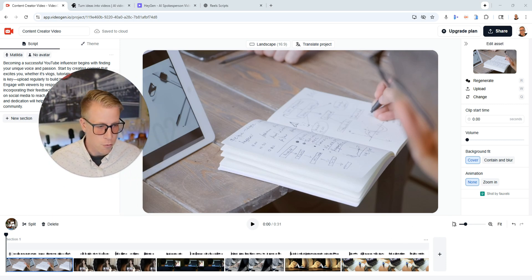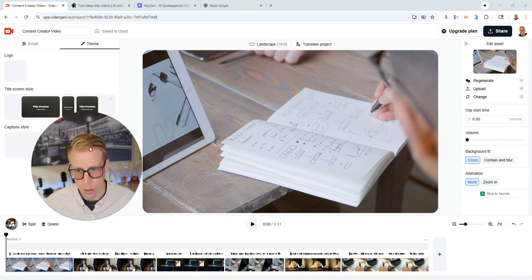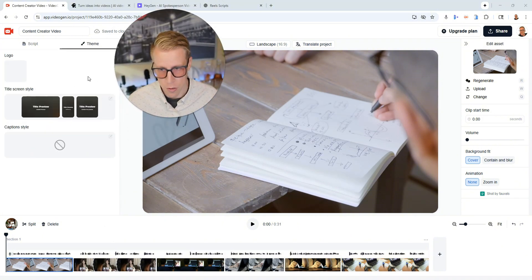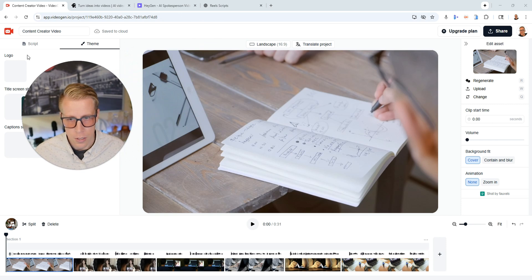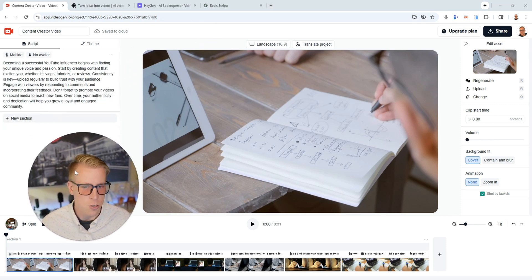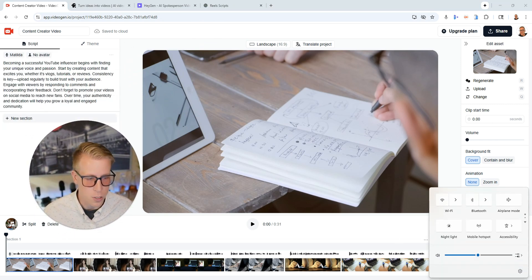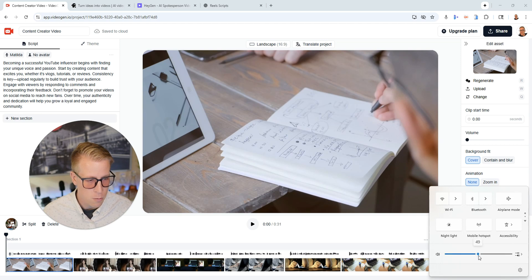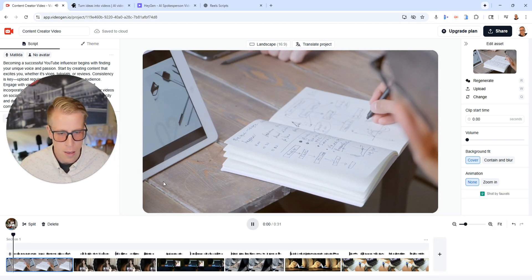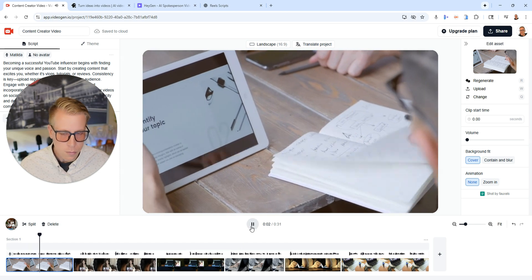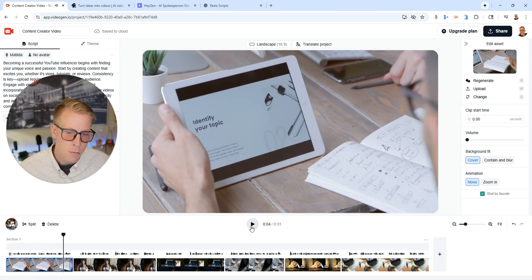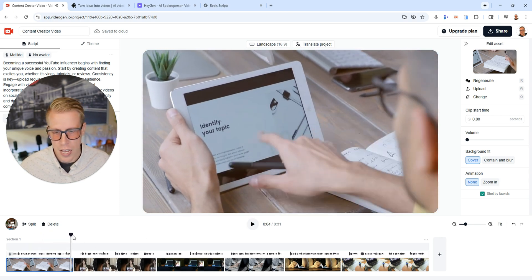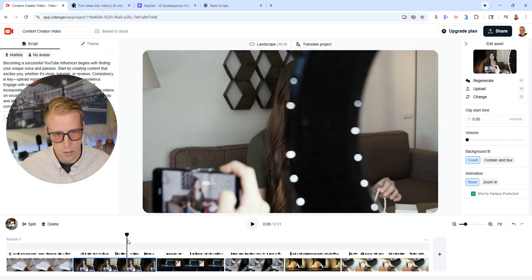It immediately comes with a voiceover but I'll tend to turn that off. You can change the themes, the captions, etc. So let's have a listen. Based on the script here it just uses an AI voice to make the video. I'm going to crank up the audio for us. Click play. 'Becoming a successful YouTube influencer begins with finding your unique voice.' So as you can see, it's just an AI voiceover just kind of like all of these.